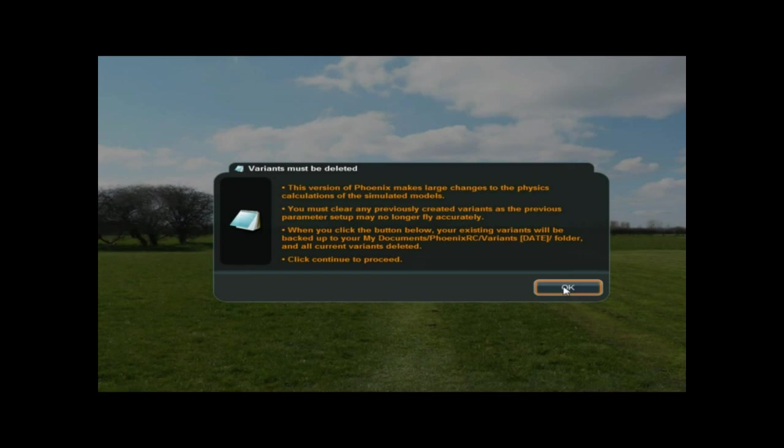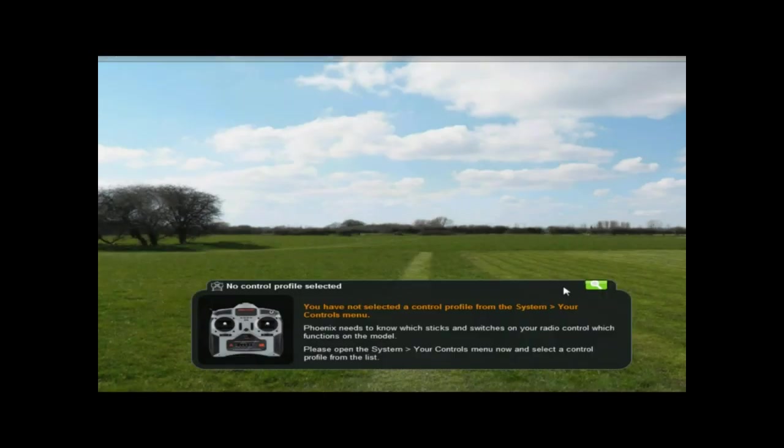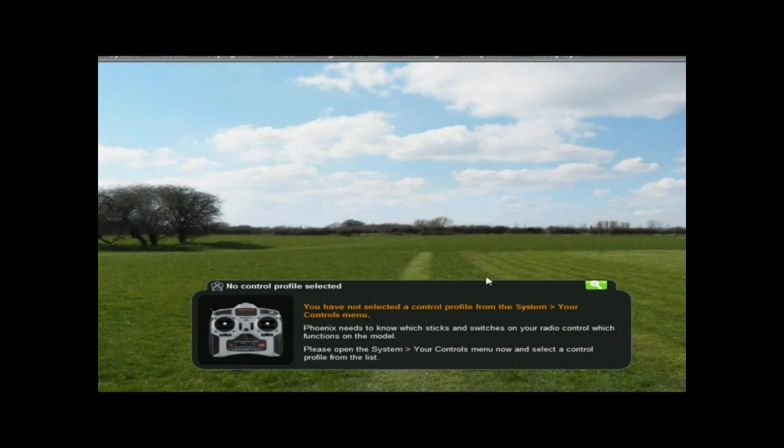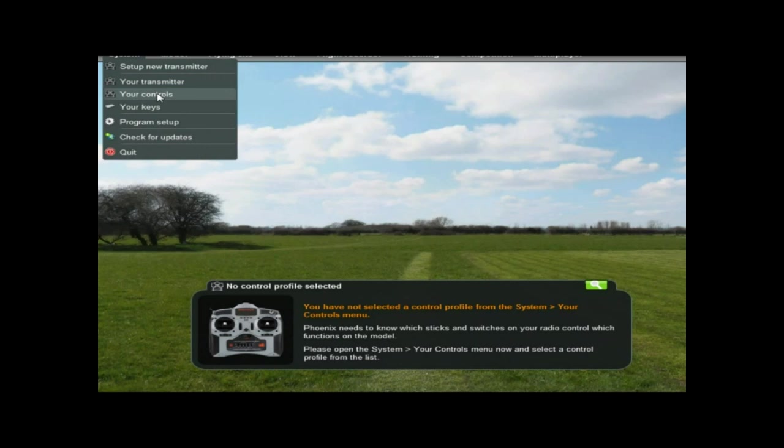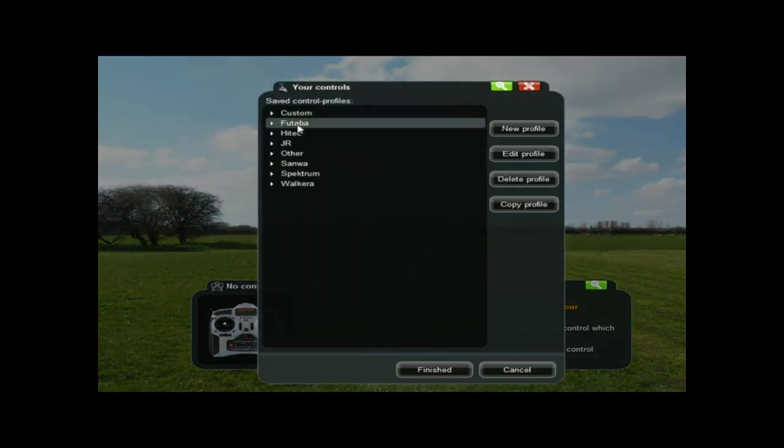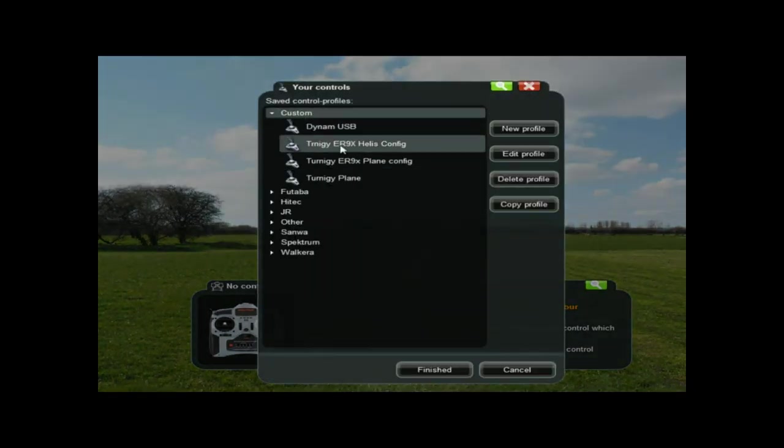I've got no controller set up, so that's okay. I just need to go to System, Controls, and I'll just select the custom one. See, it's already automatically found the files that were in My Docs Phoenix RC folder.